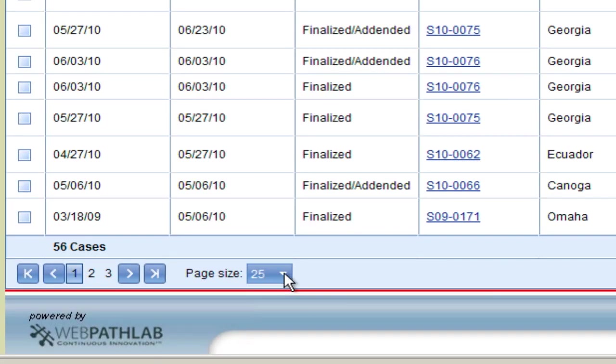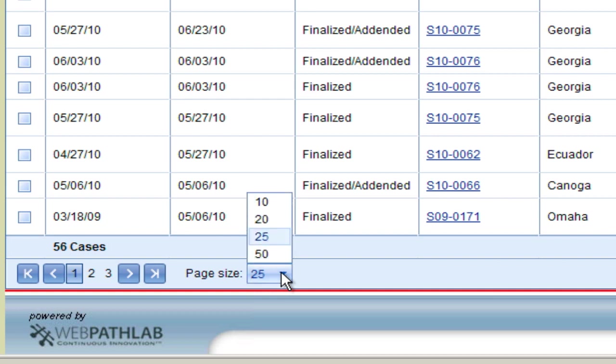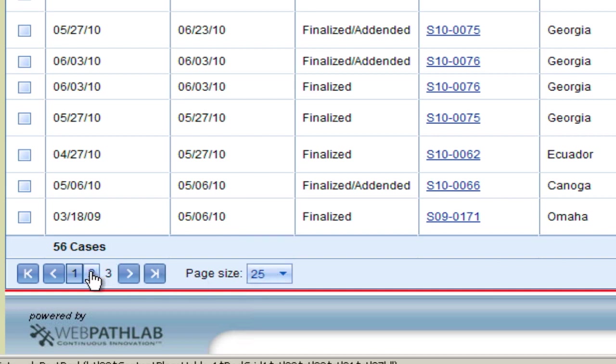As we move to the left of the screen, we can change the number of files displayed per page, and we can also jump to a specific page.